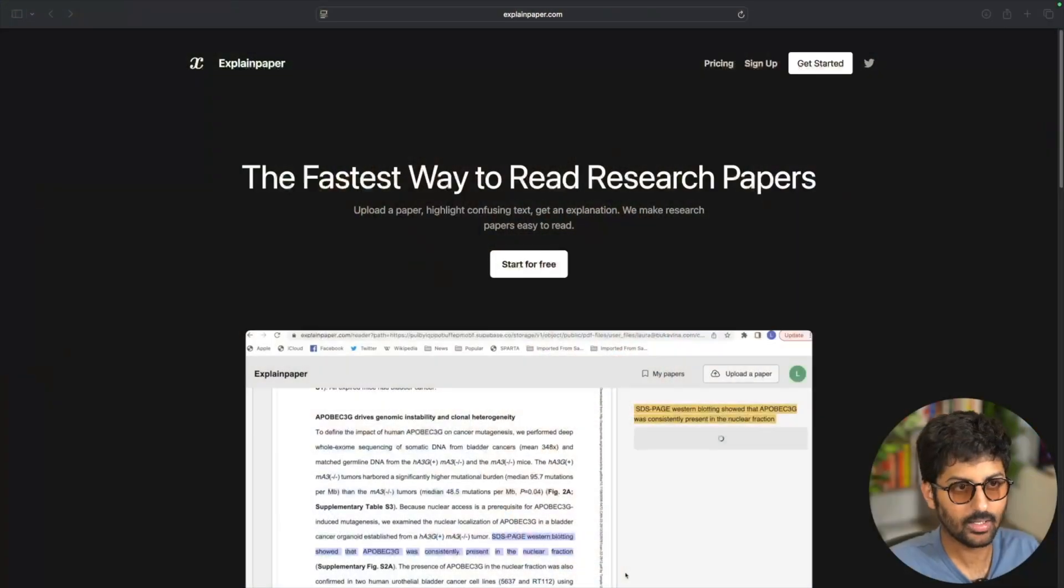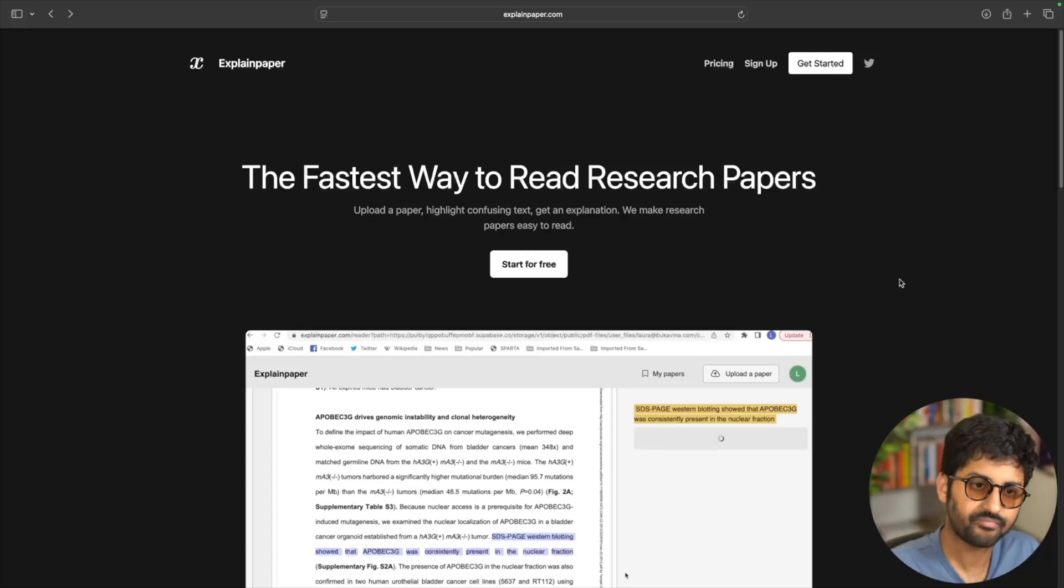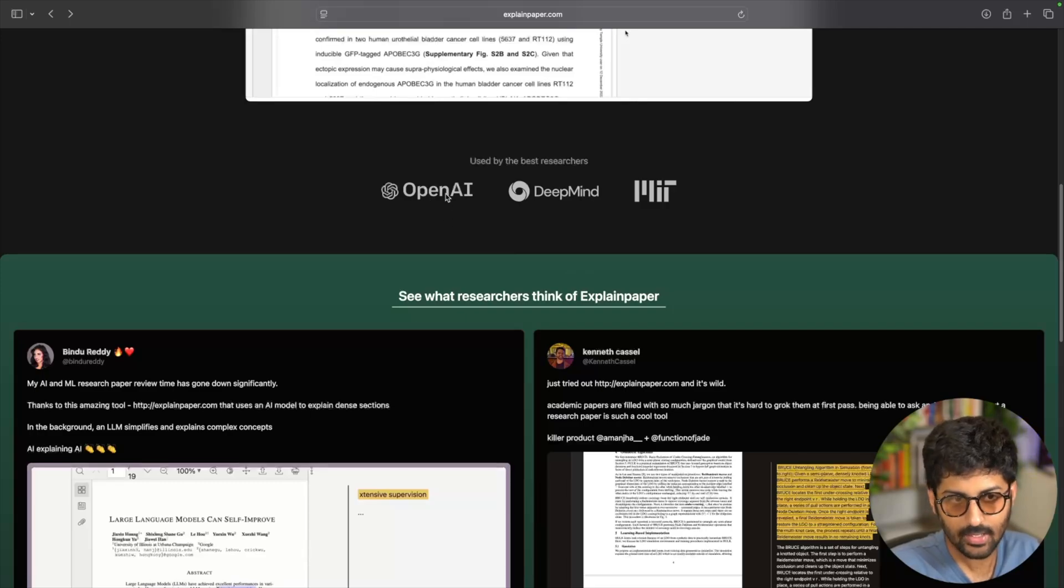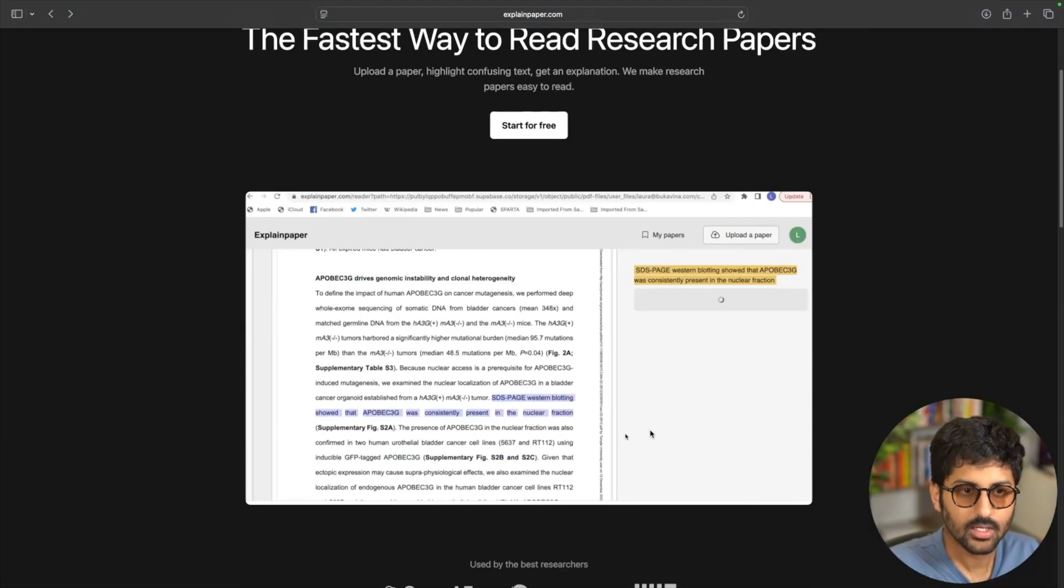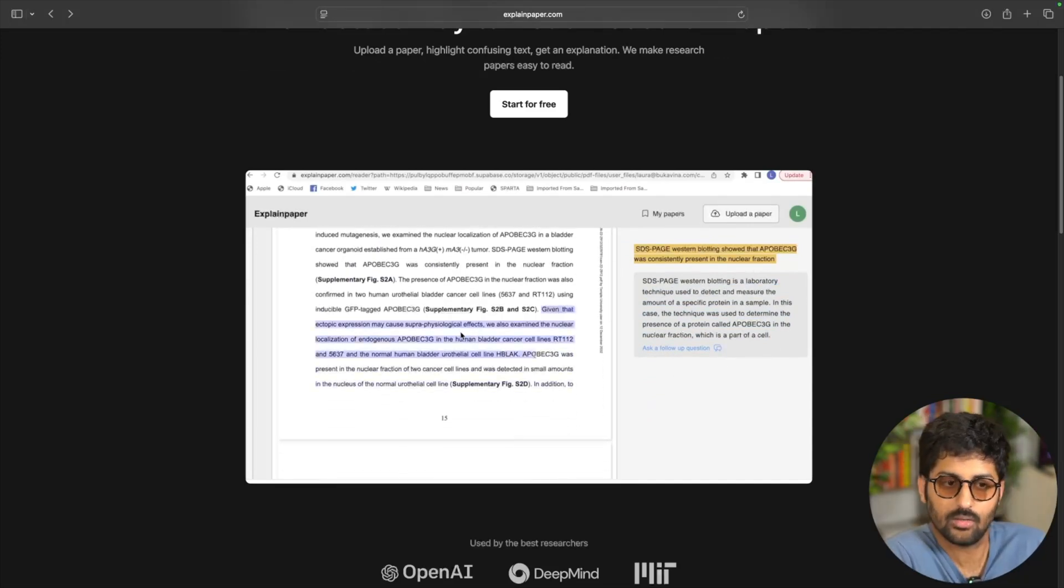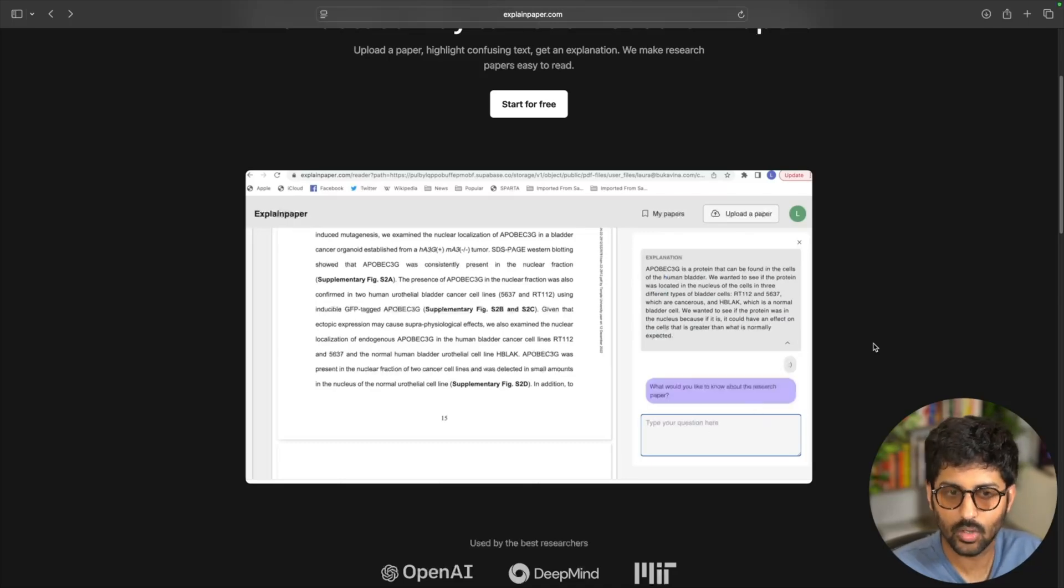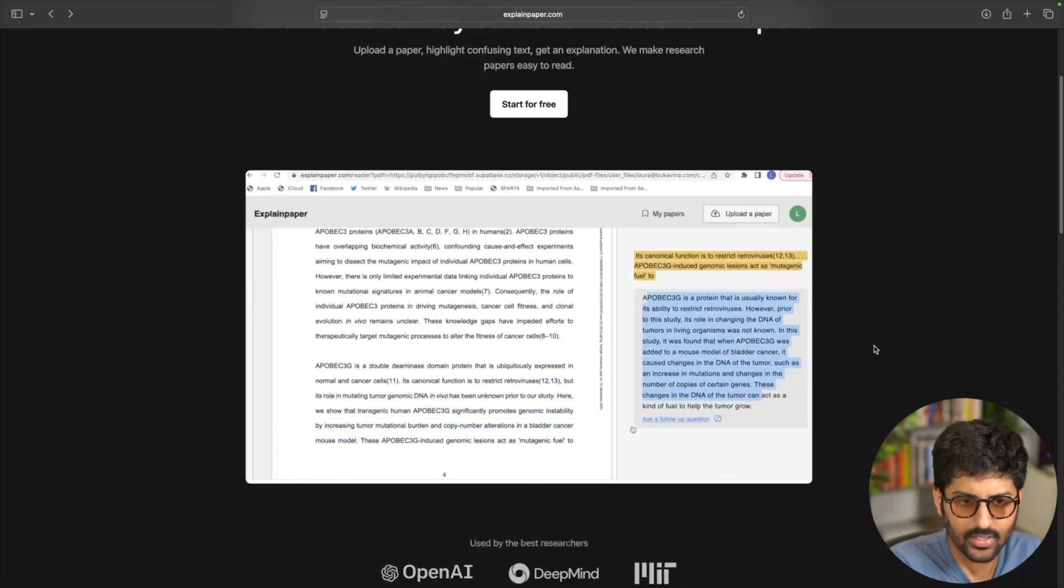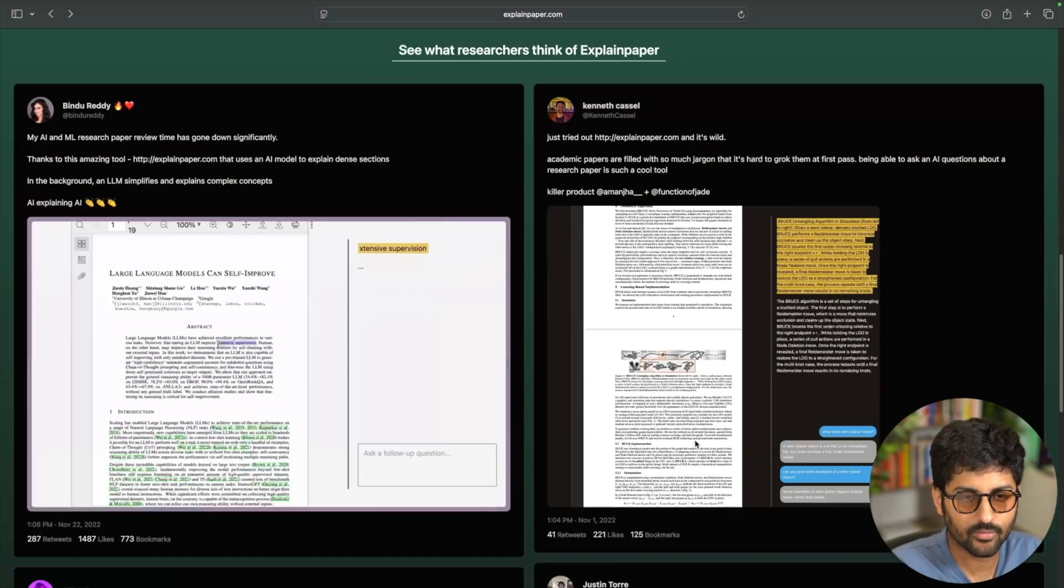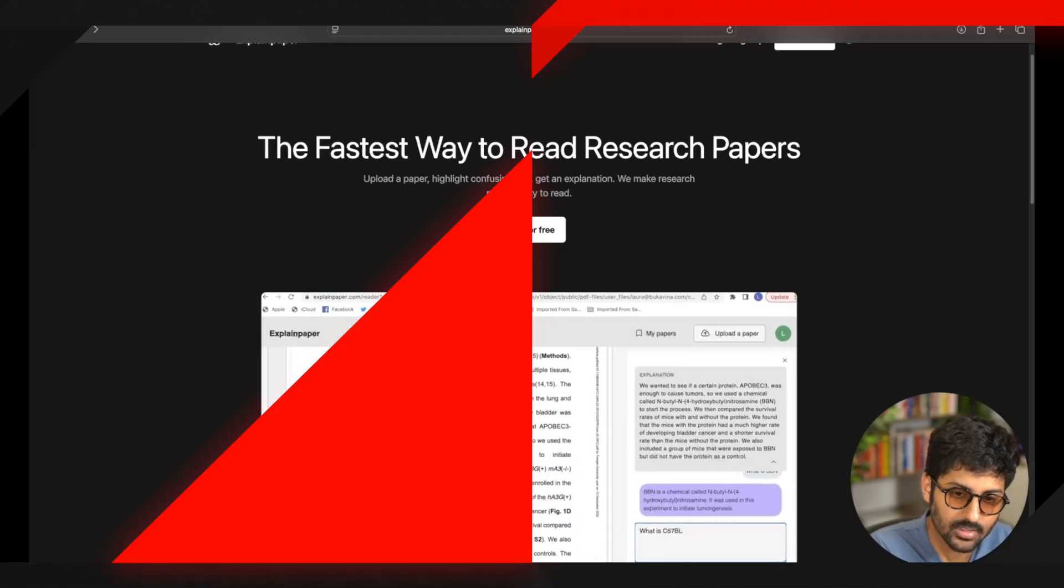The next one is for people who read a lot of research papers. So this one is called Explain Paper, which is the fastest way apparently to read research papers. So you can upload a paper, highlight any text that is confusing you, it will give you the explanation, and you can get started for free. You can see it's being used by people at OpenAI, DeepMind, MIT and whatnot. And had to include this as well, because you can get started for free. And as you can see, you can highlight a text, like what does this even mean, and it's going to give you an explanation of what that is all about. And then you can also ask it follow up questions. UI is pretty simple, no extra things that you don't need. And just to the point. And I think it's pretty helpful. So yeah, a lot of researchers are using it. So if you're one, I highly recommend checking it out. Again, they're also not paying me to say this.